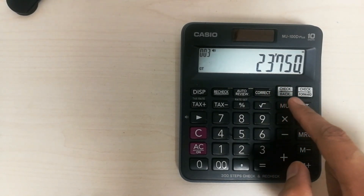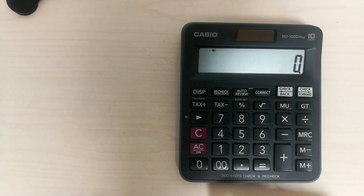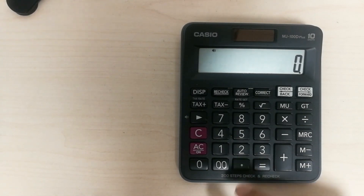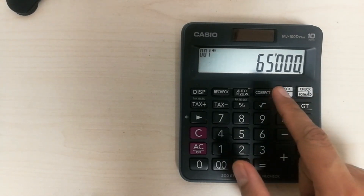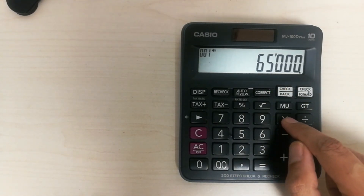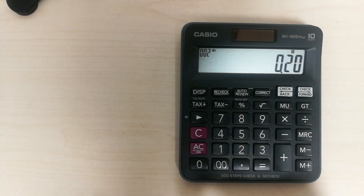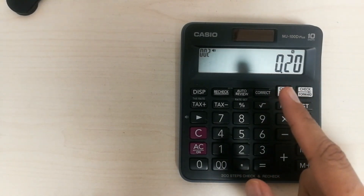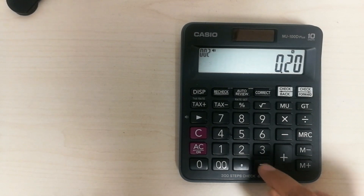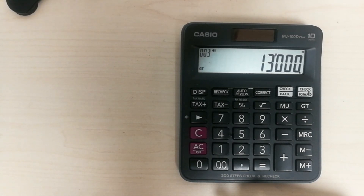Let's move to another example. Let's say you have a value of 65,000 and you want to calculate how much will be the 20 percent. You type 65,000, press the multiply button, then type 0.20 — making a decimal in front of 20. Multiply 0.20 with 65,000 and the answer is 13,000, which is the 20 percent of 65,000.